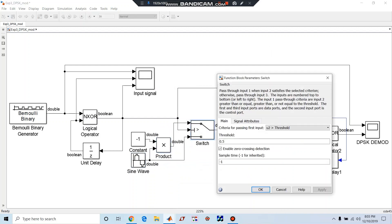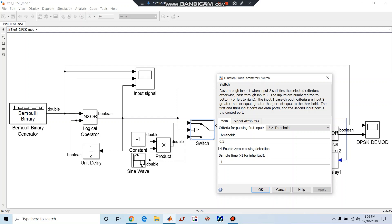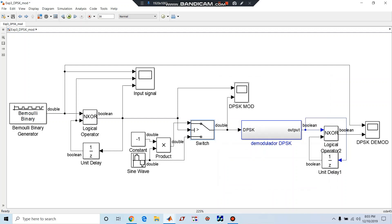And this switch is having a threshold value of 0.5 and sample time minus one. Here u2 is greater than threshold, that means if the signal over here, that is the differential encoded signal, if it is greater than 0.5 it will transmit one phase of the signal. If it is less than 0.5 it will transmit another phase of the signal. Thus we can visualize the signal now.